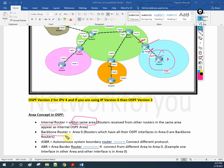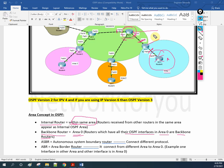And you have the backbone router — area 0. A router which has all its OSPF interfaces in area 0 is known as a backbone router. For example, if a router has all its interfaces in area 0, that router is known as a backbone router. An internal router means all interfaces should be in the same area. This router is both internal and backbone — it is backbone because all interfaces are in area 0.